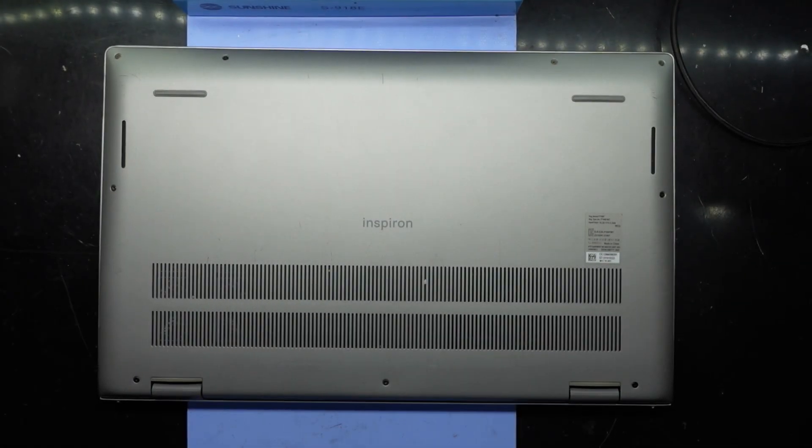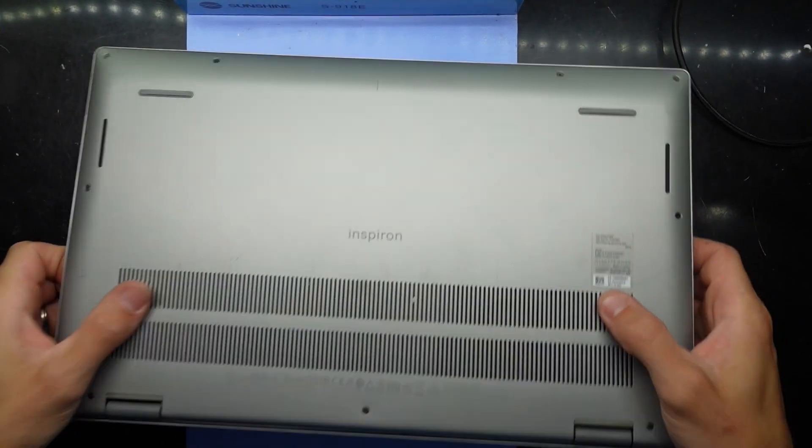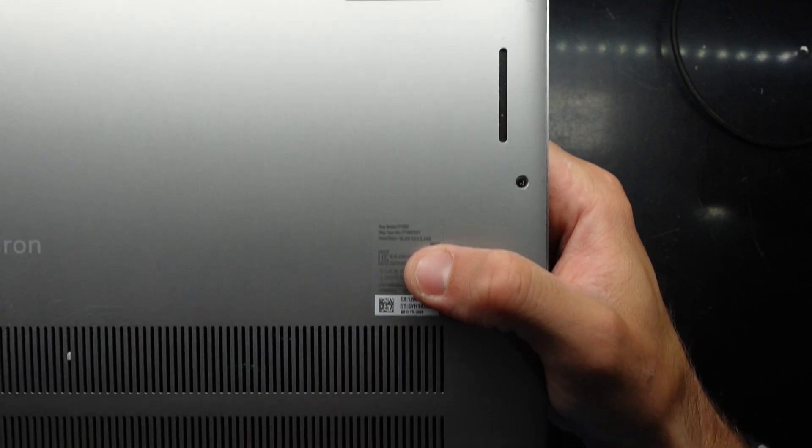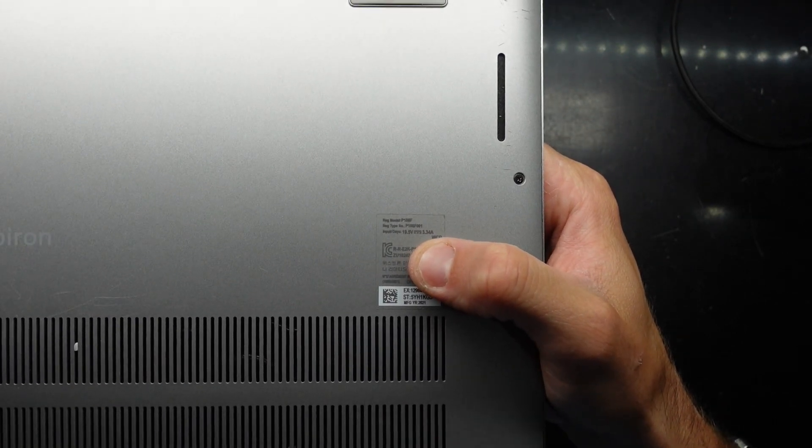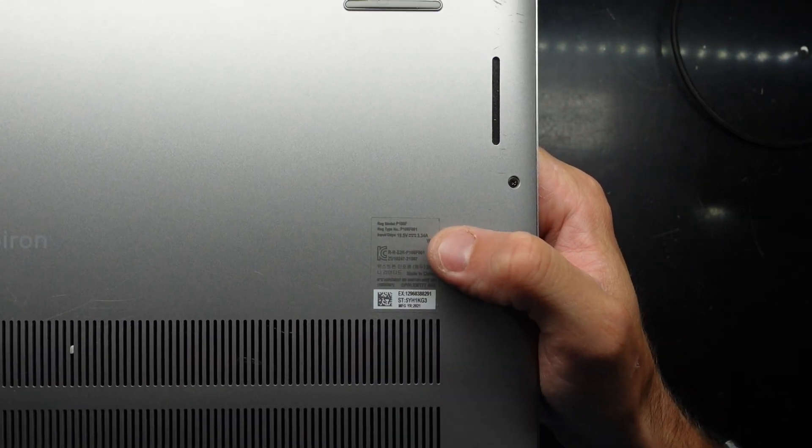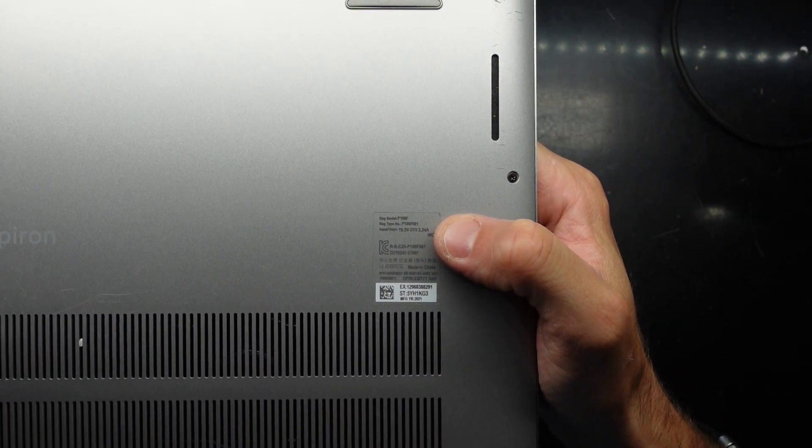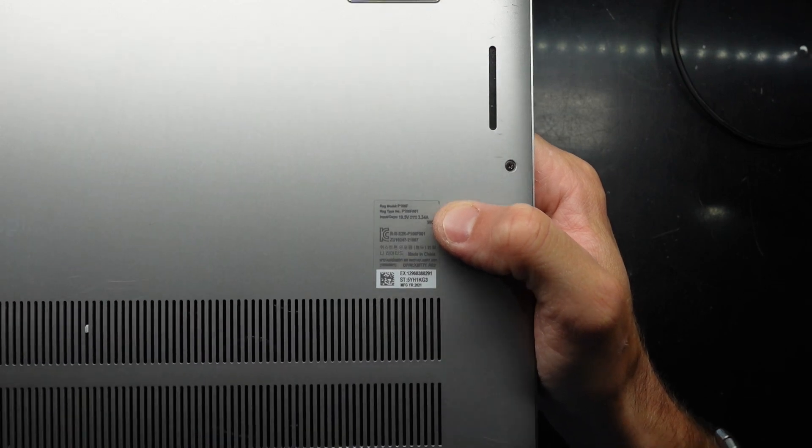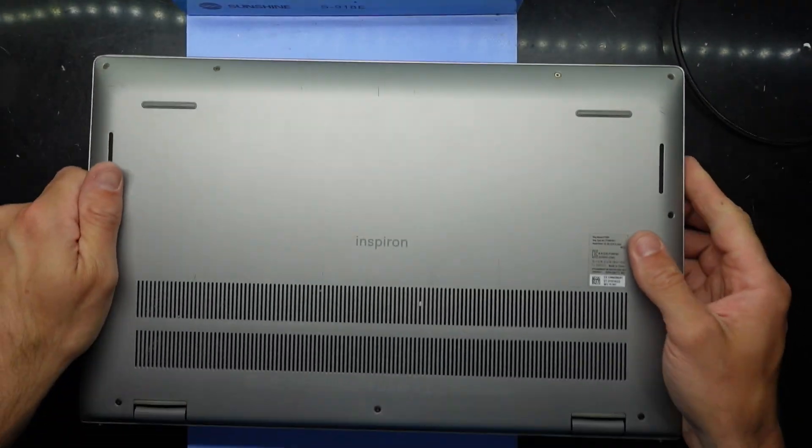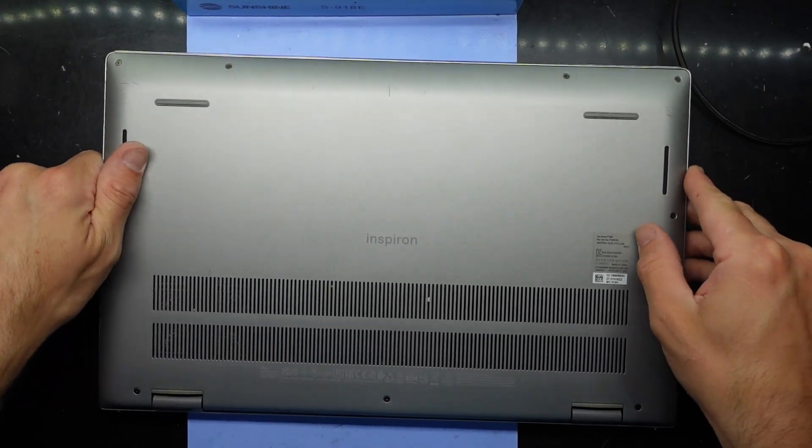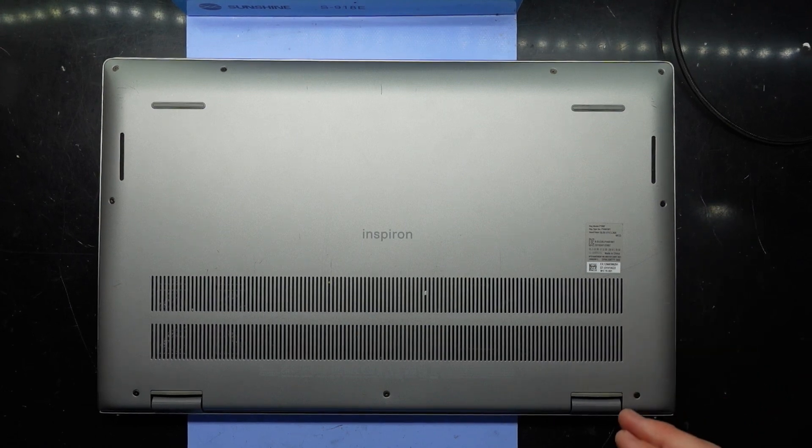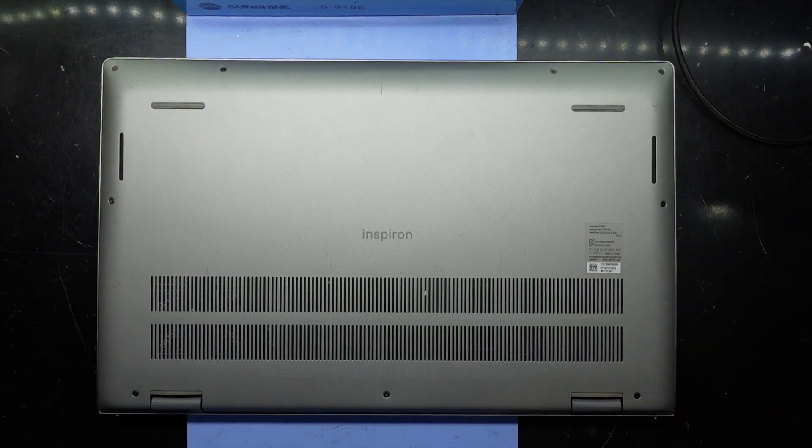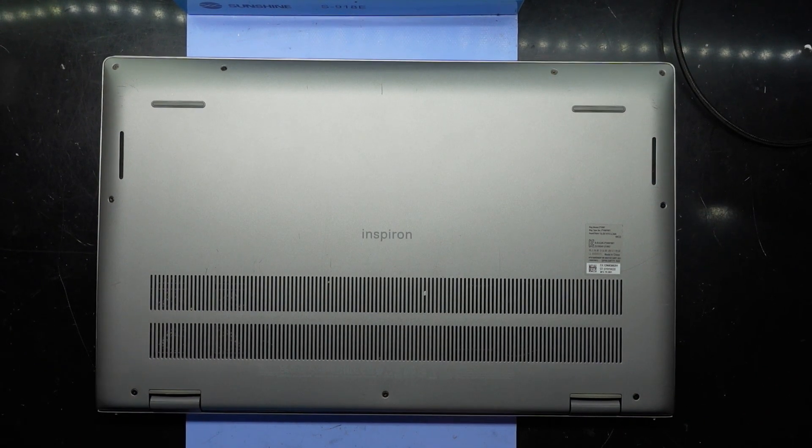G'day! In today's video I'm opening up a Dell Inspiron. This one has the model number P106F, reg type 001. I'm going to open this up to take out the NVMe drive to do a backup on it. This particular one has a failed mainboard.